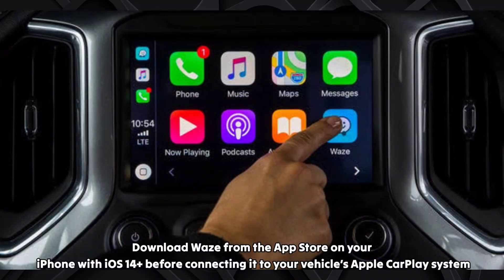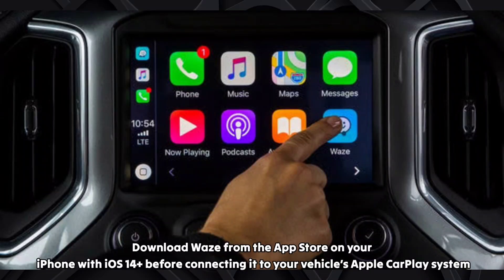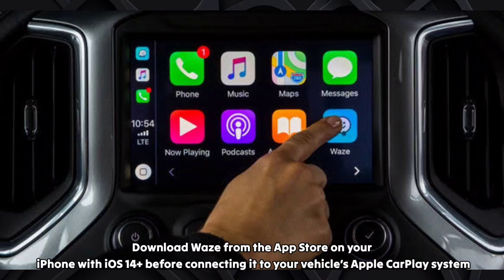Download Waze from the App Store on your iPhone with iOS 14 Plus before connecting it to your vehicle's Apple CarPlay system.